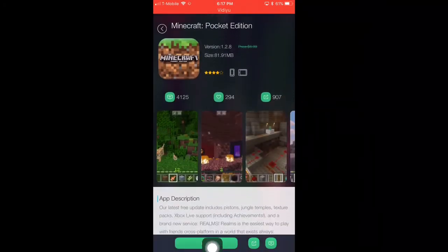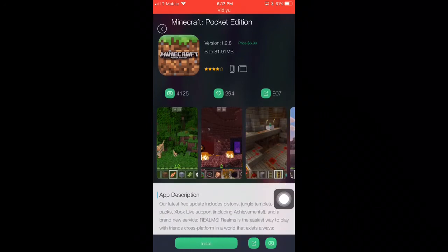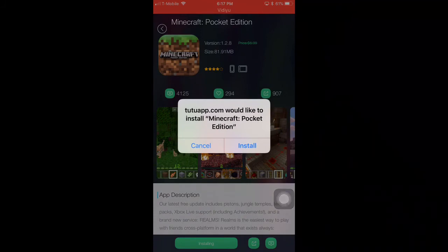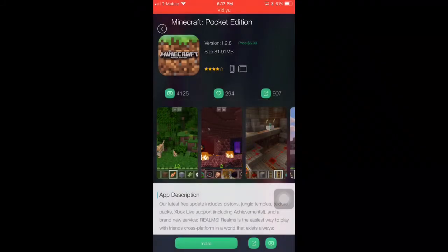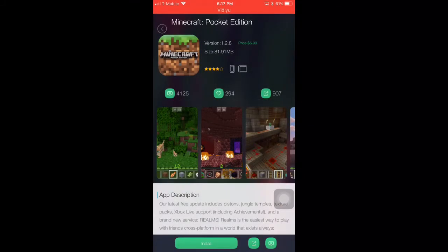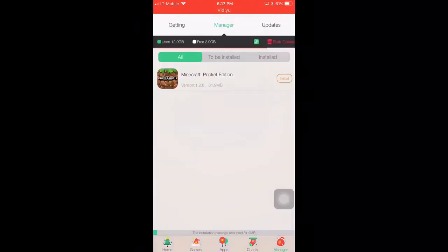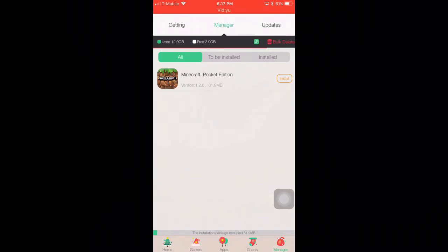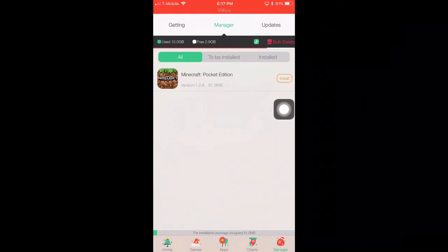It should have a green Install button on the bottom. Tap on that, and then a pop-up will show up that says TutuApp would like to install Minecraft Pocket Edition. Just click on Install. Then go back and go to your manager, which is on the bottom. You should see Minecraft Pocket Edition downloading.